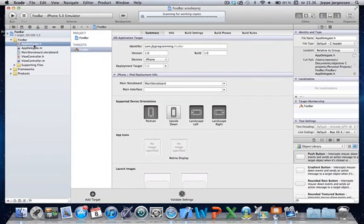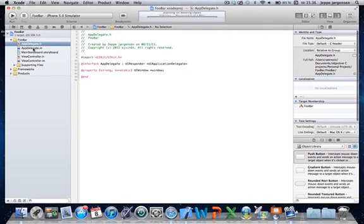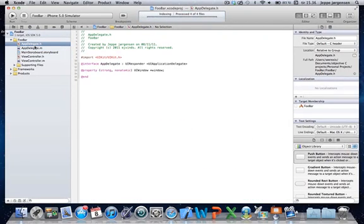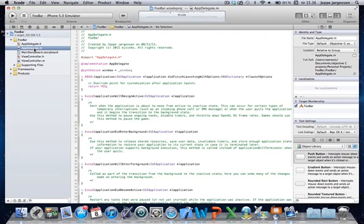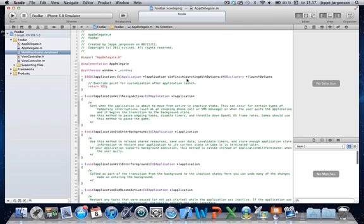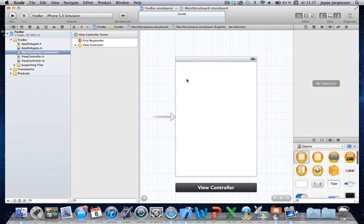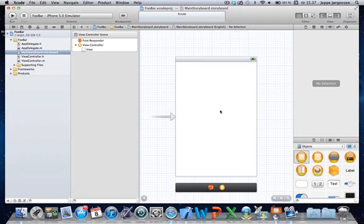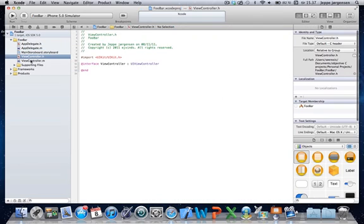And as you can see we got a .h and .m file of the app delegate class. We got the storyboard. As soon as it loads it up. There we go. Here's our storyboard. And this is our view. And this view is linked to this view controller.